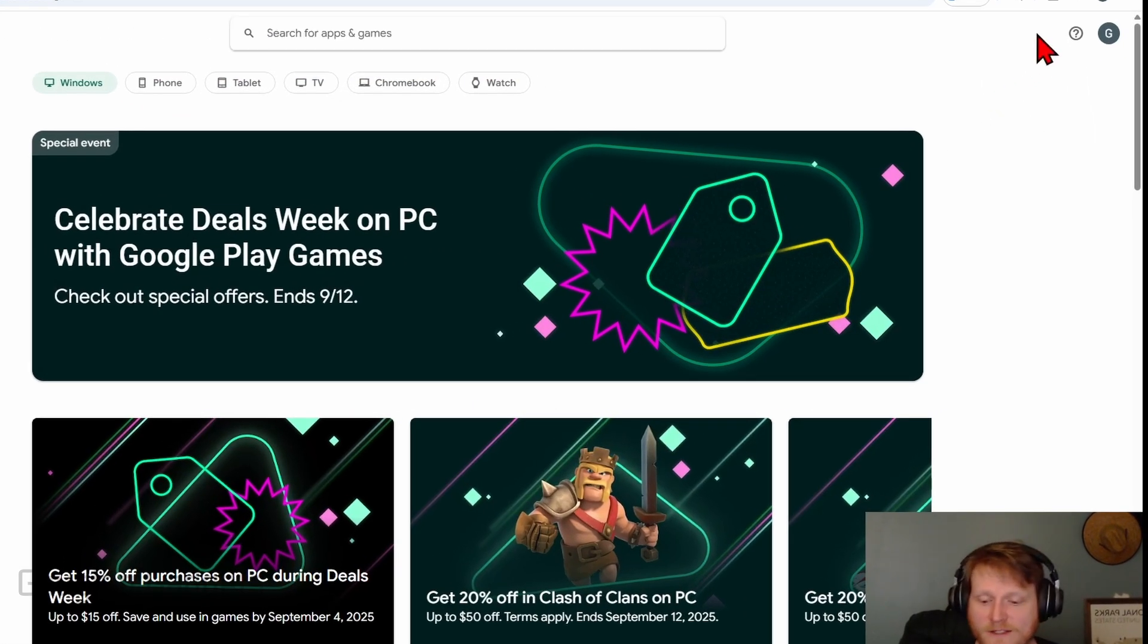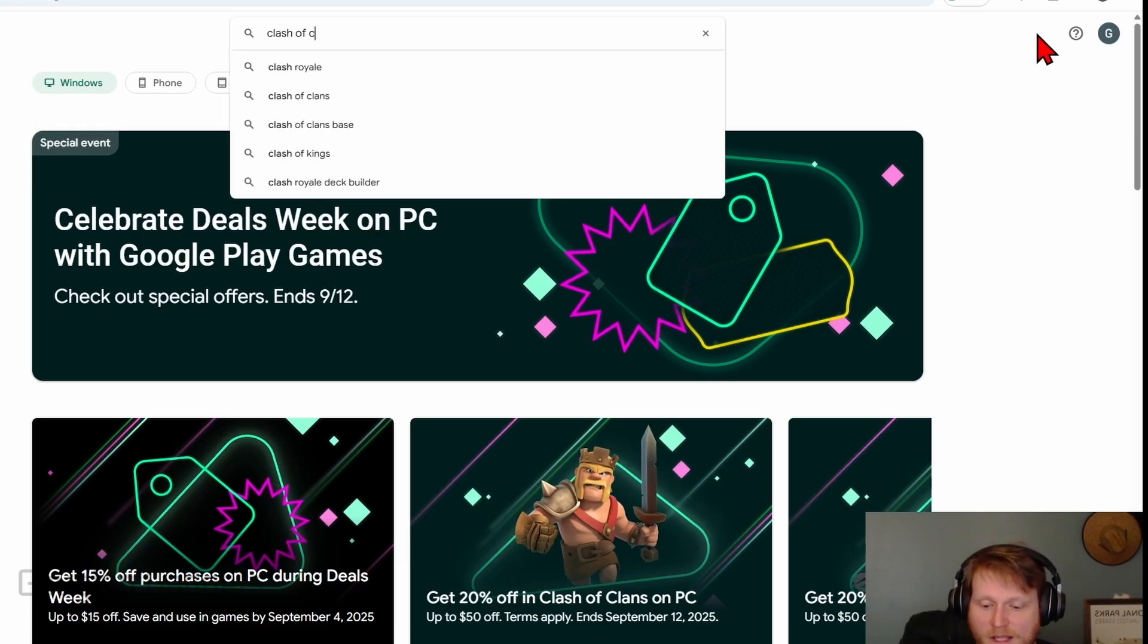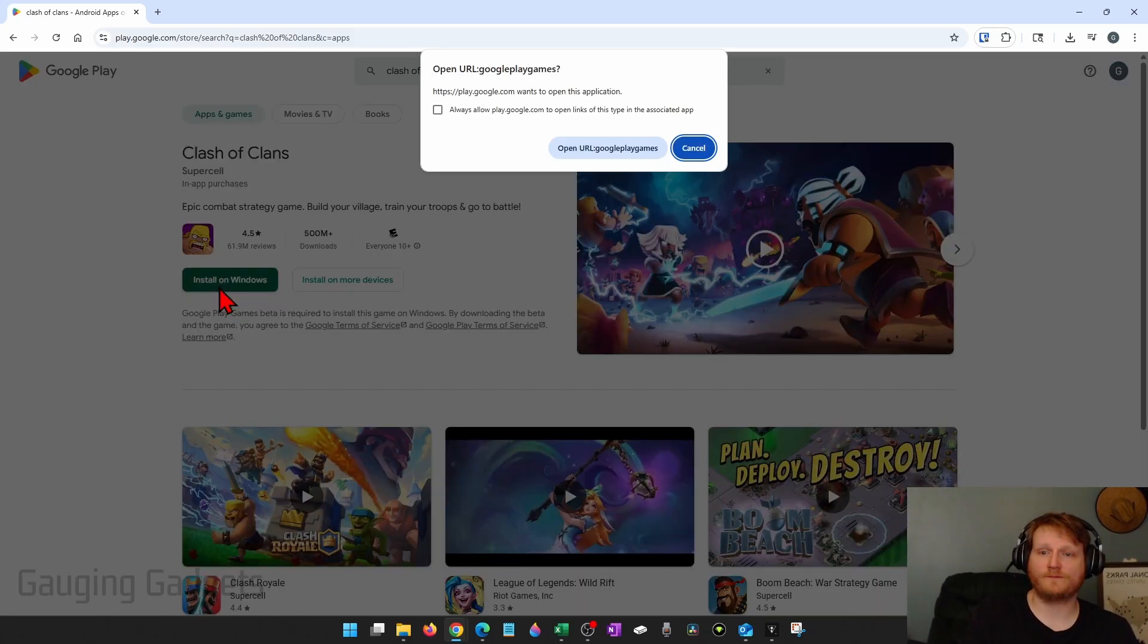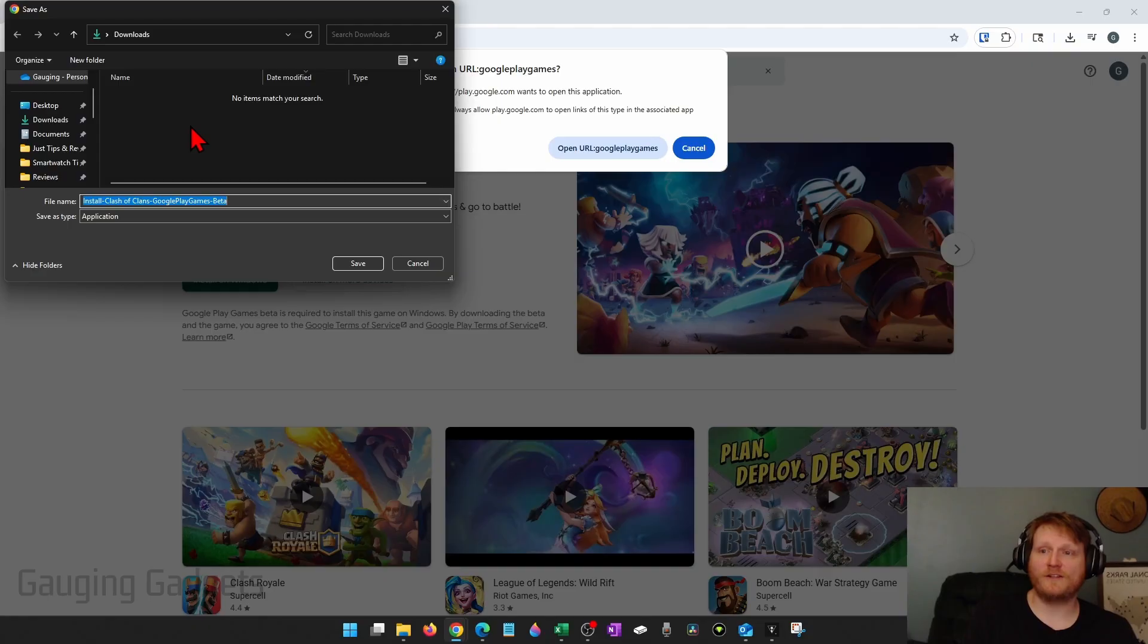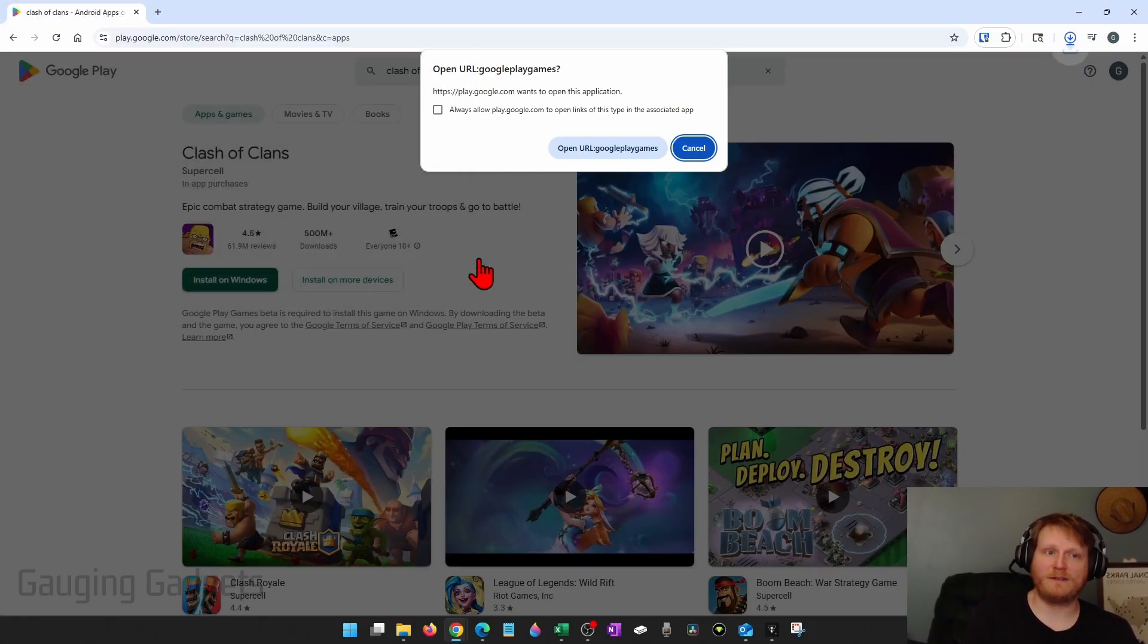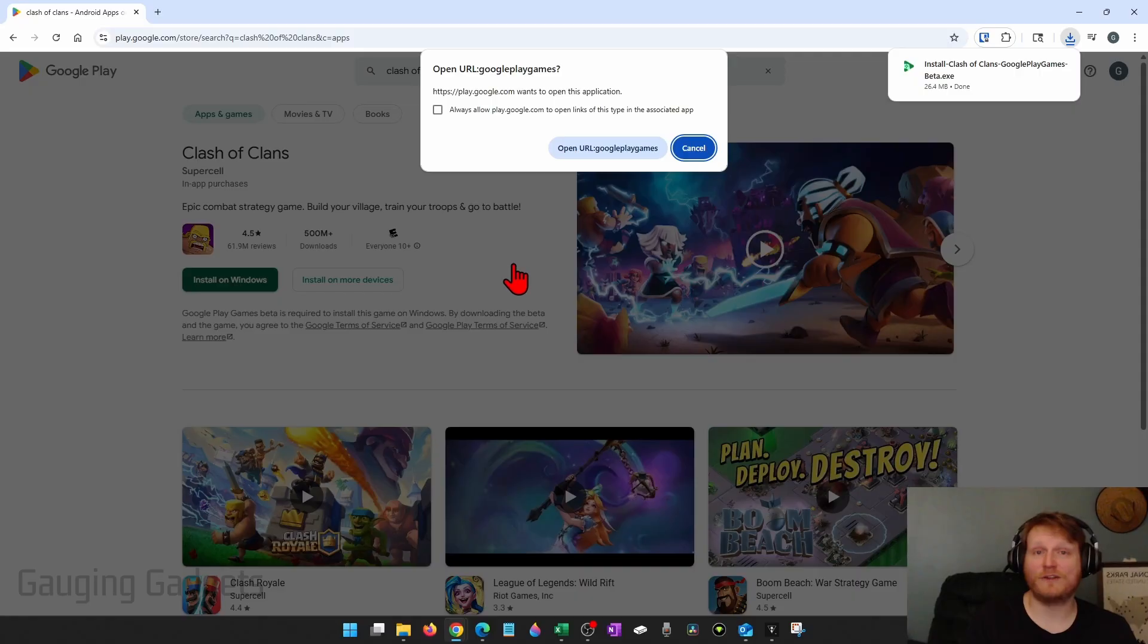Once you see Clash of Clans, go ahead and select Install on Windows. Then all you need to do is save the Install Clash of Clans file to your computer. I'm going to select Save. It should save it to the Downloads folder on your computer.